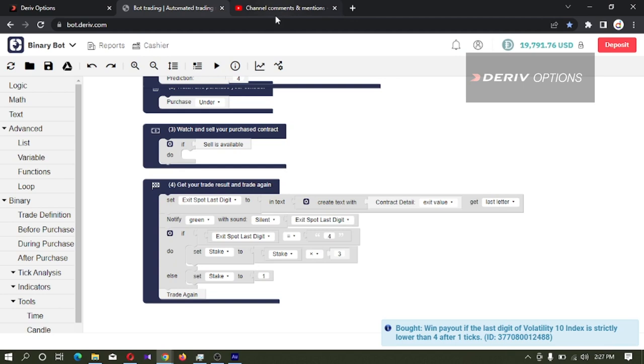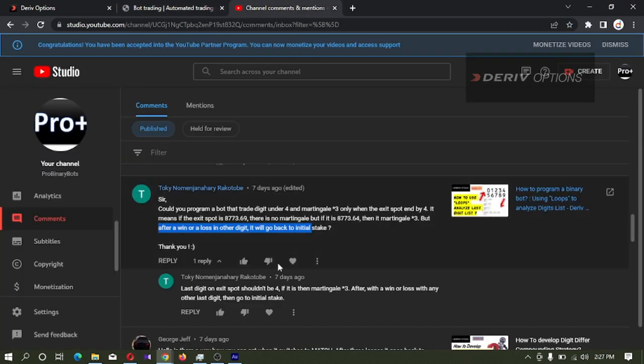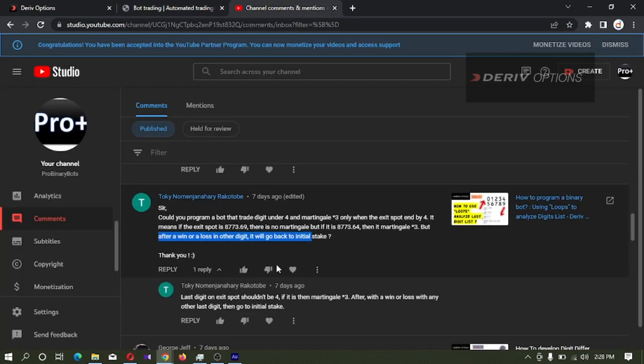That's it about this comment. If you have any questions, you can also comment like this. Thank you very much for watching.